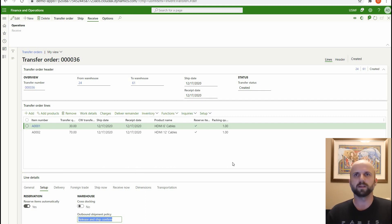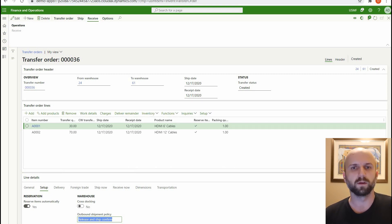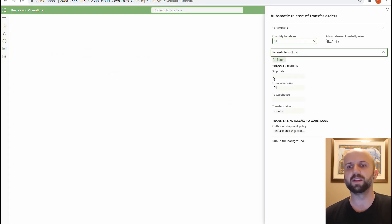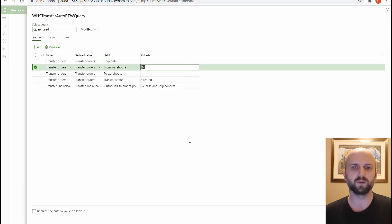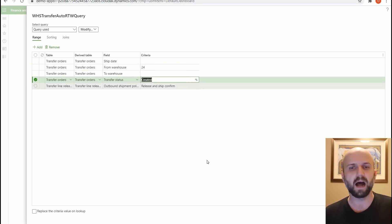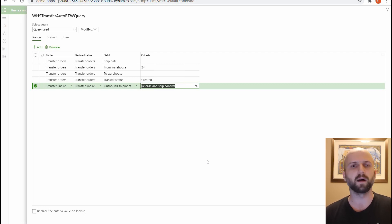At this point we have a transfer order created and we could complete it using standard processes. But we want to automatically release it to the warehouse. To do that, we use the existing menu item called 'Automatic release of transfer orders.' I've defined filters: it filters on a specific from warehouse (warehouse 24), on transfer orders with a status of 'Created,' and only considers lines with an outbound shipment policy equal to 'Release and ship confirmed.' These three filters are described thoroughly in the guide.